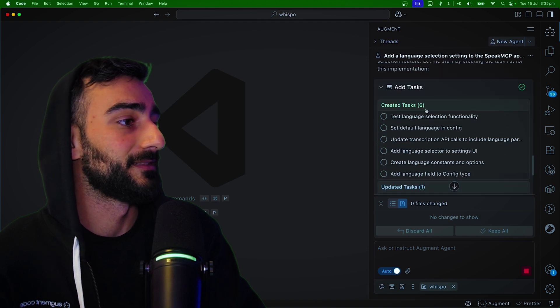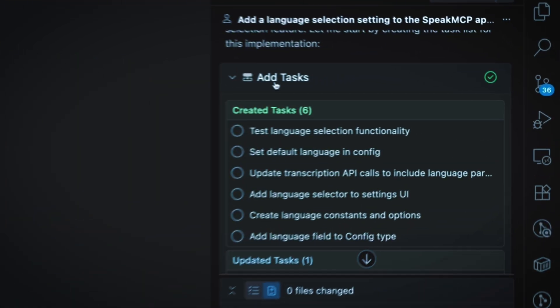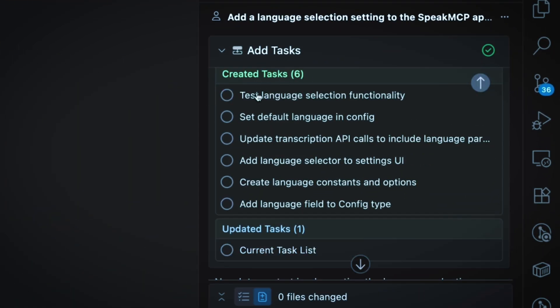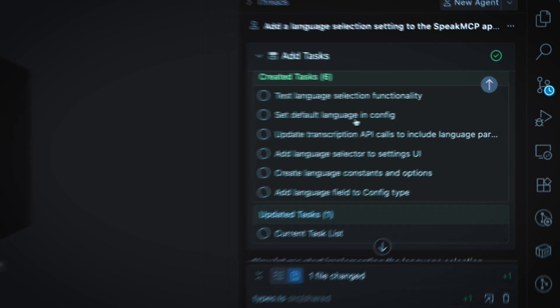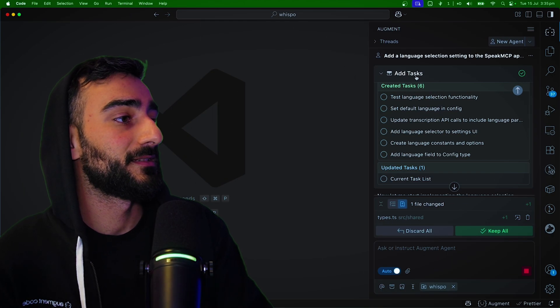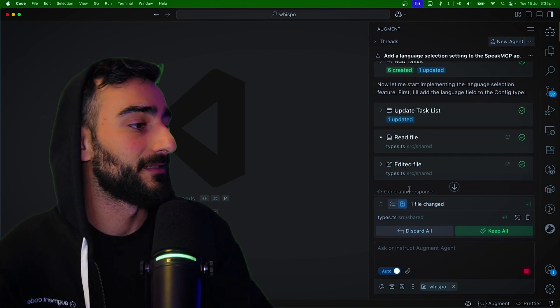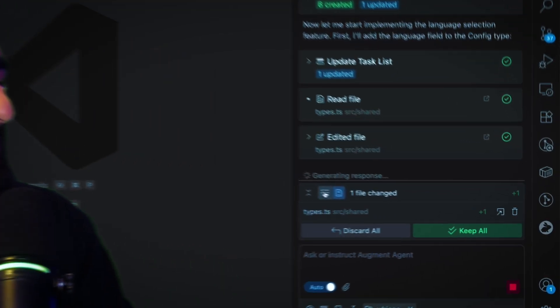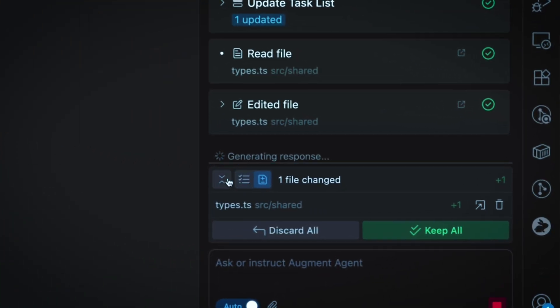You can see this tool call here, Add Tasks, where we can see six tasks were created and the current task was updated. And then to view the task's progress at any time, down the bottom here, you'll see the Tasklist button.